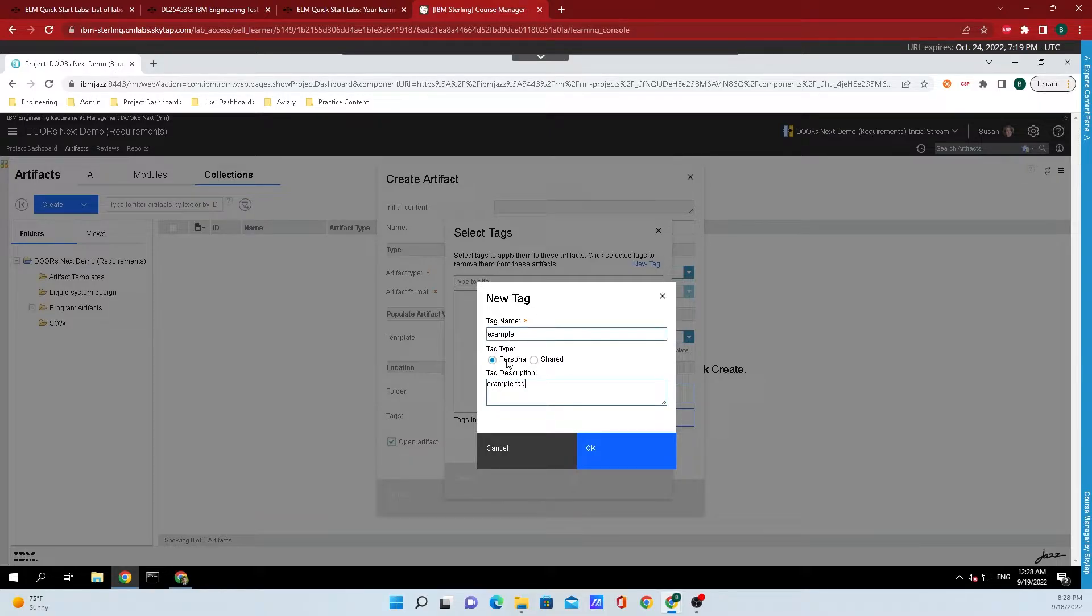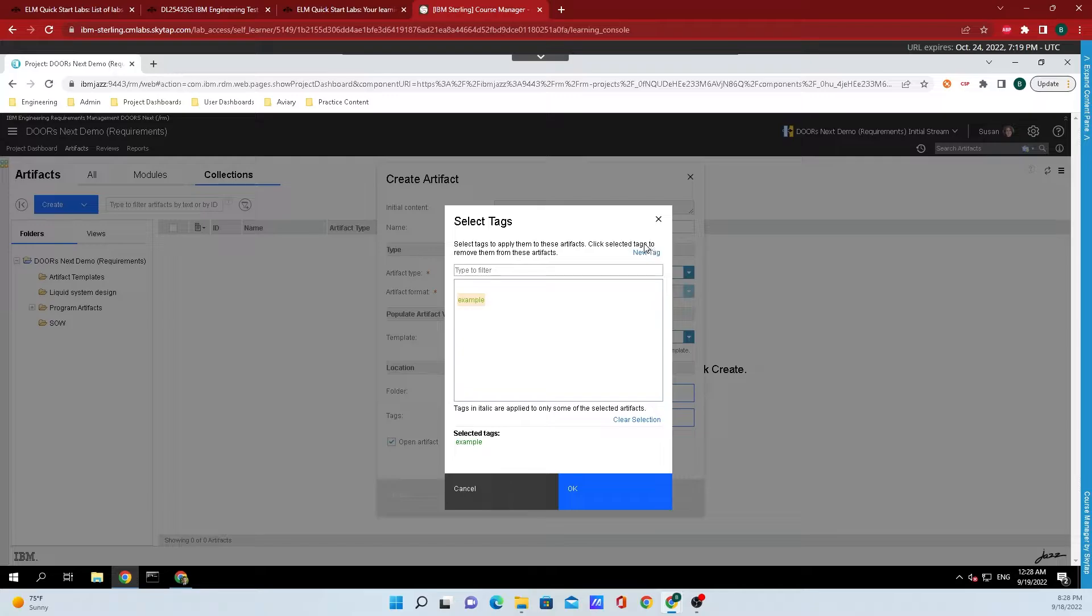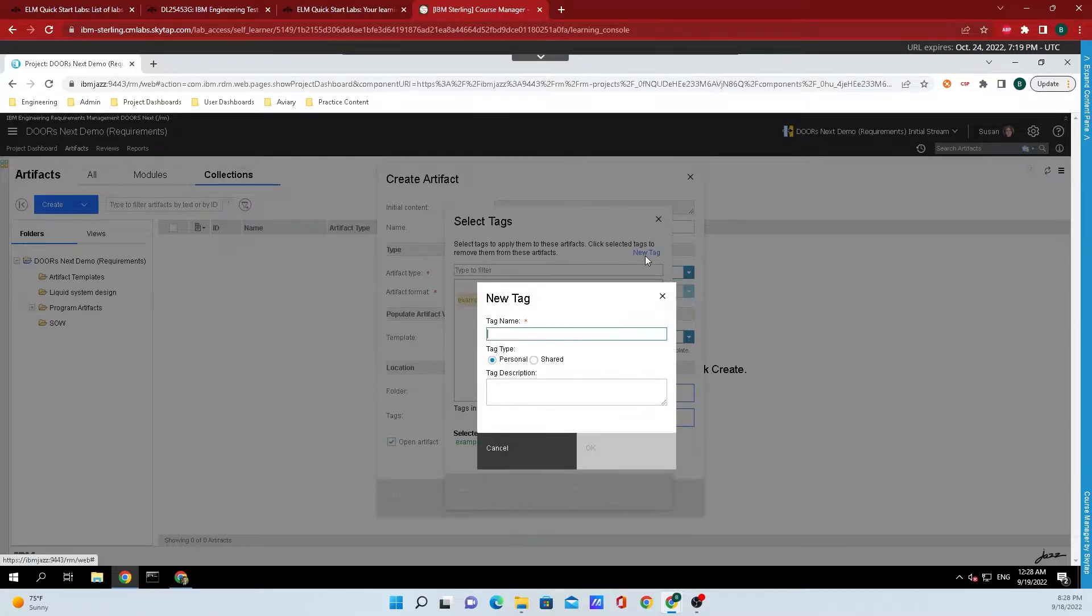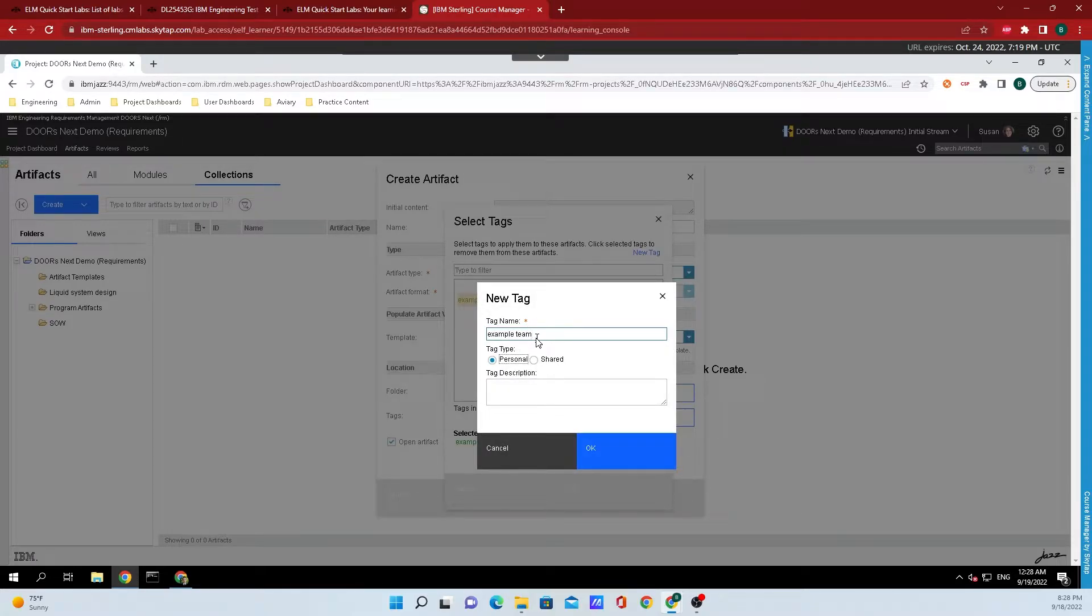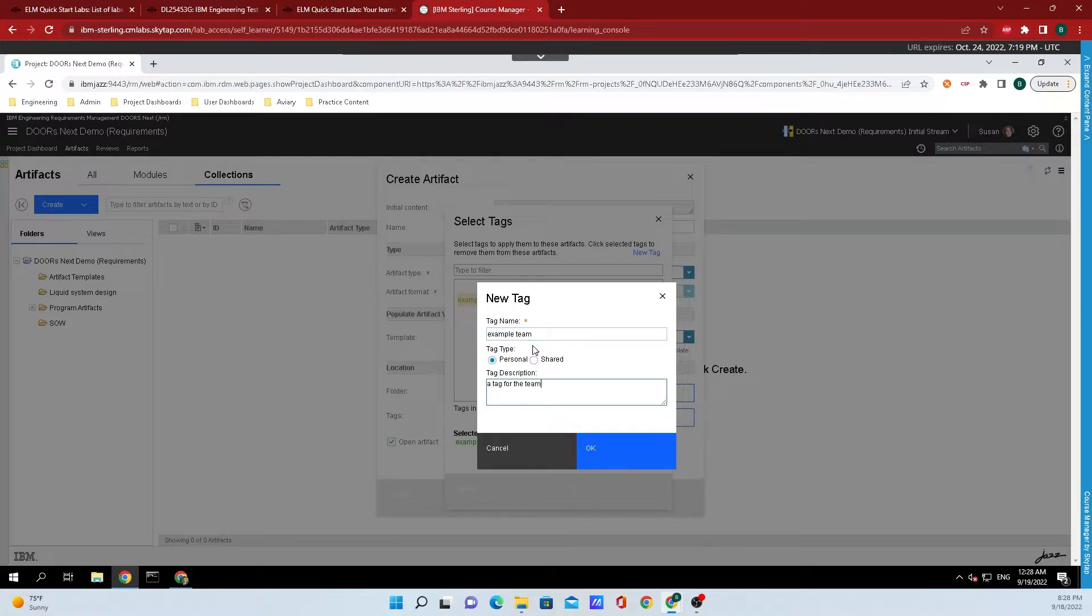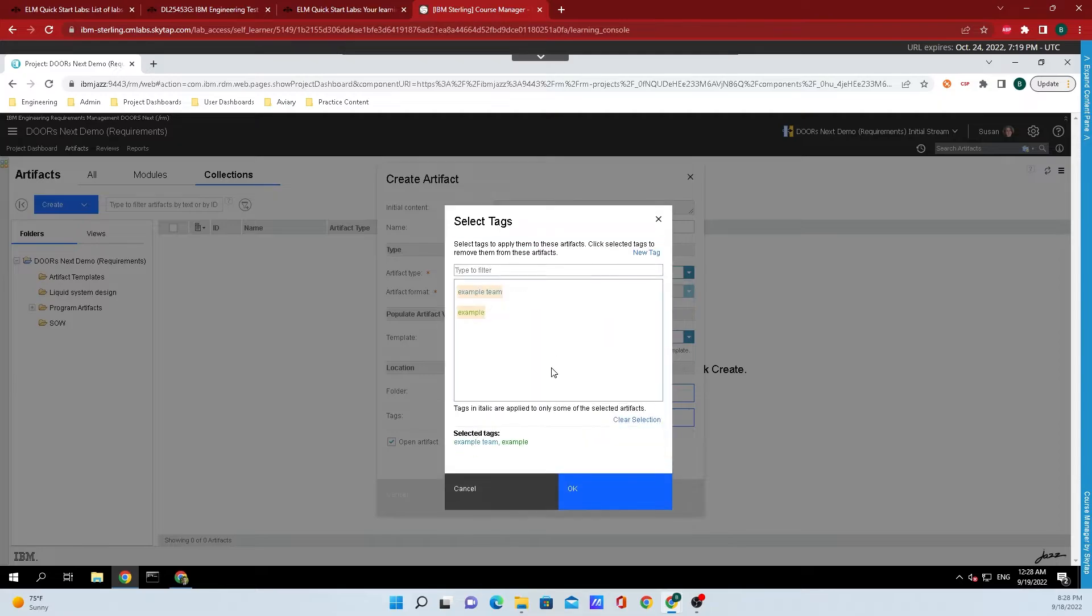I want this tag to be personal, but then I want to create another tag that I want to be shared with the team, so I'll just do 'example team' and the description will be 'a tag for the team'. I'm going to click on shared, then we'll click okay.